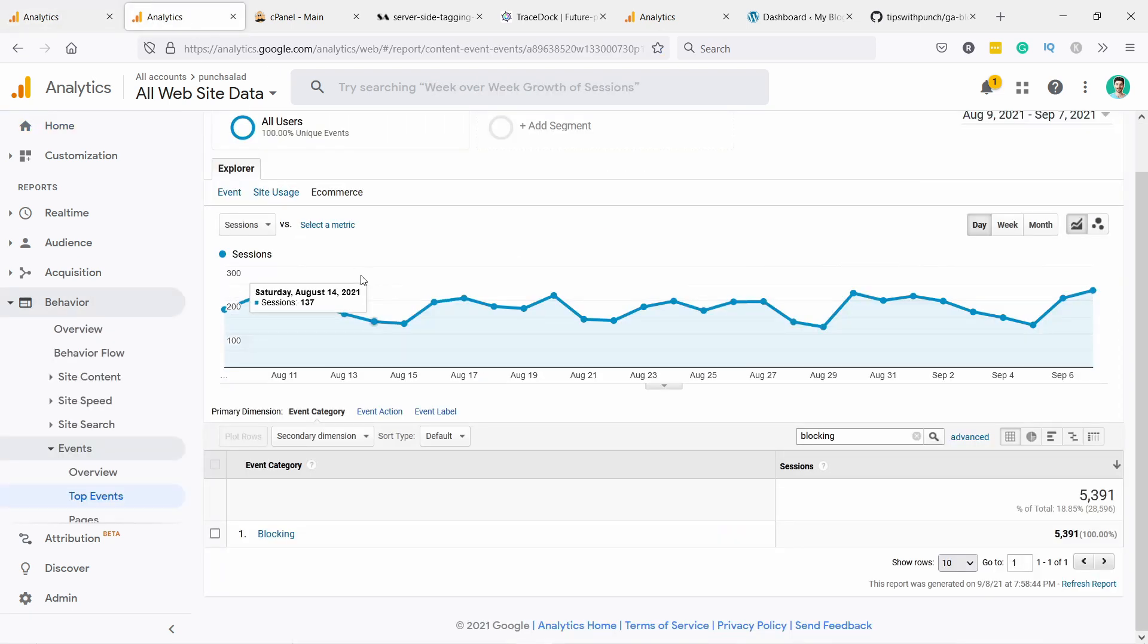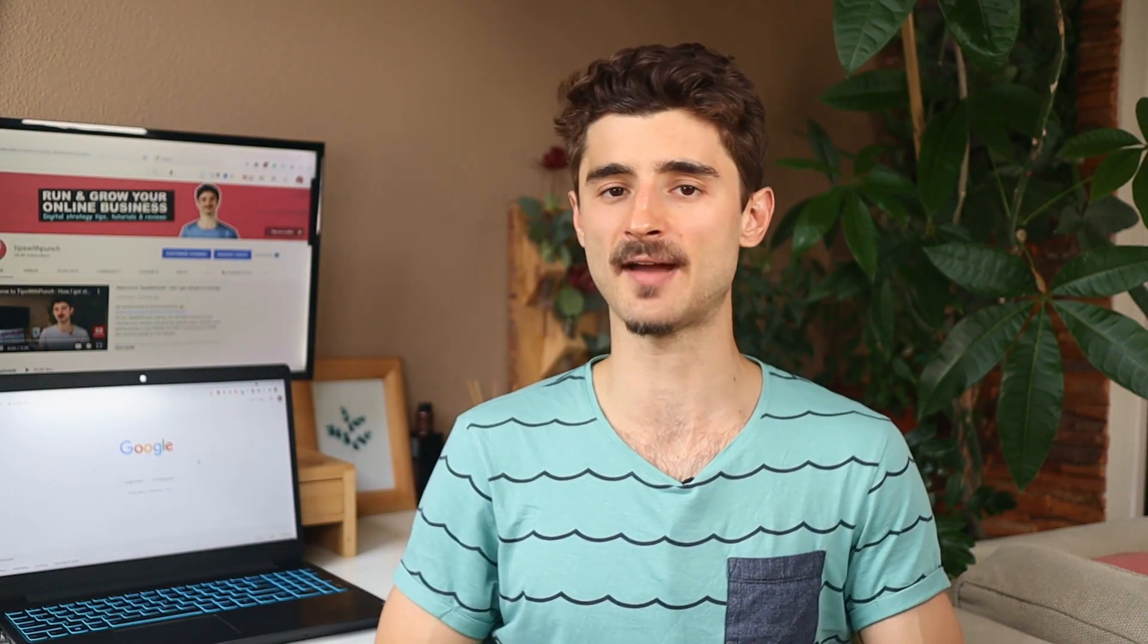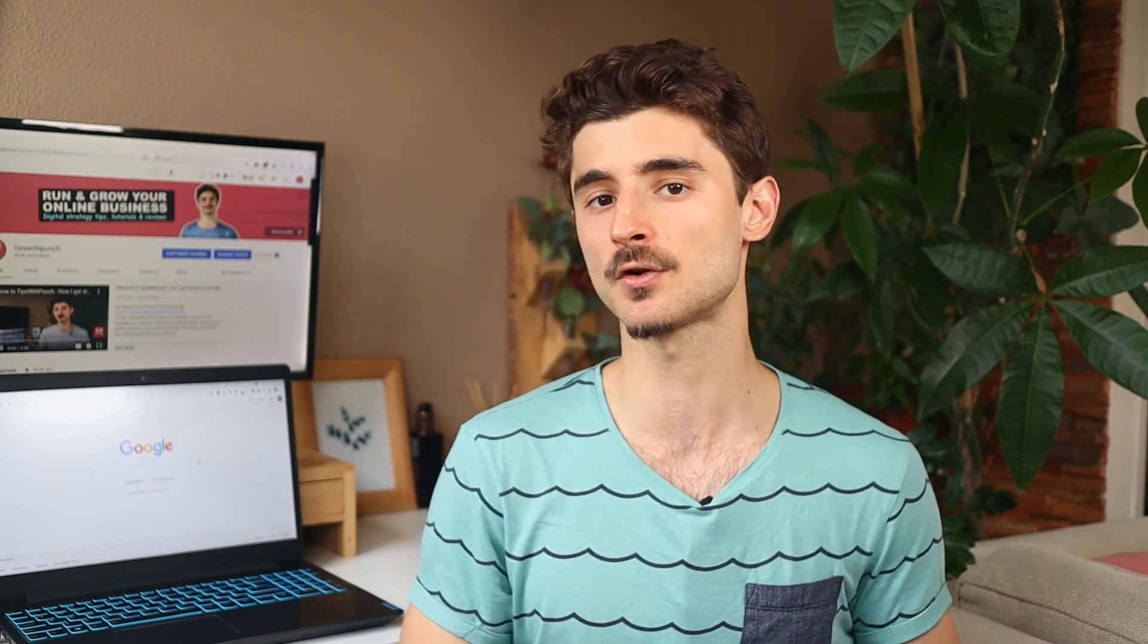And don't worry, later in this video I'll show you how to track all the visitors who blocked your Google Analytics script. The biggest reason you're missing traffic in GA is ad blockers because most of them also block Google Analytics code from loading. That prevents tracking on your website.